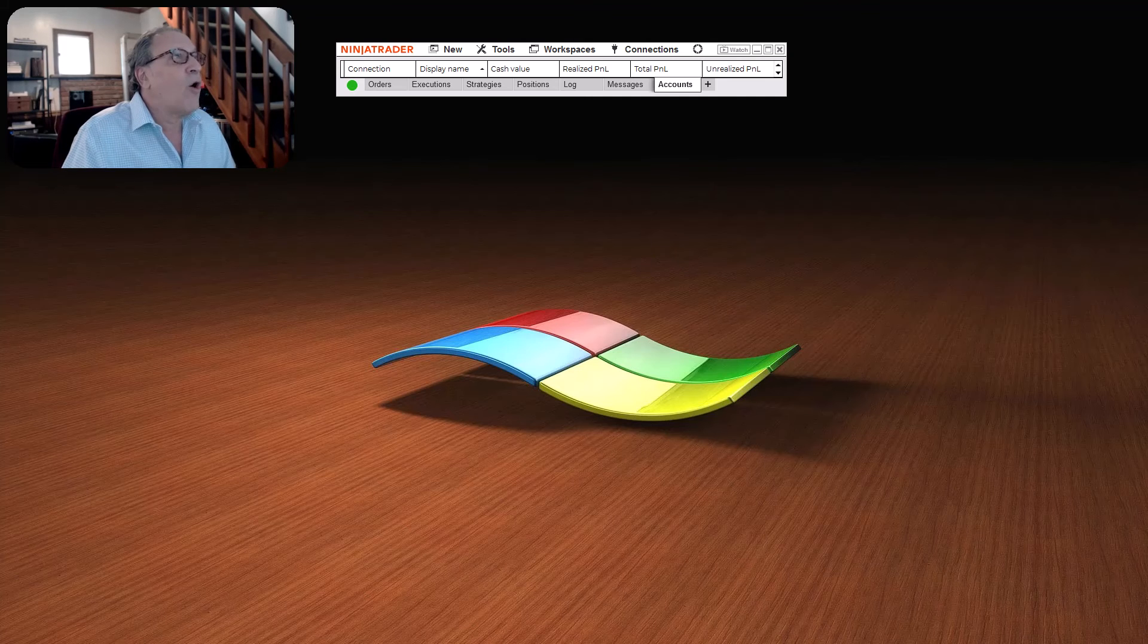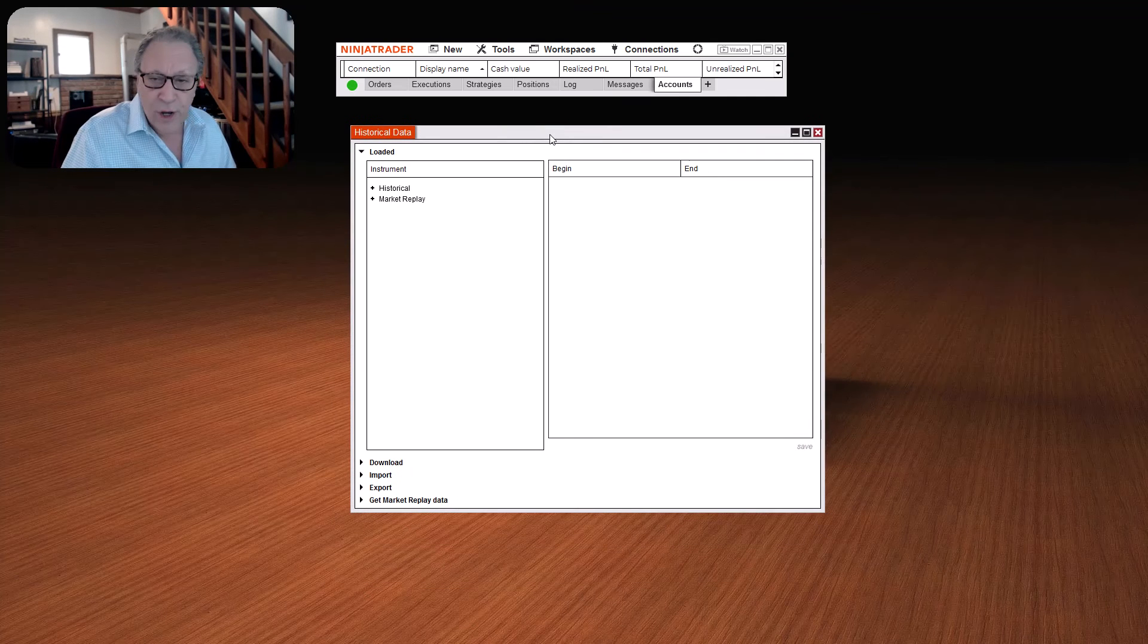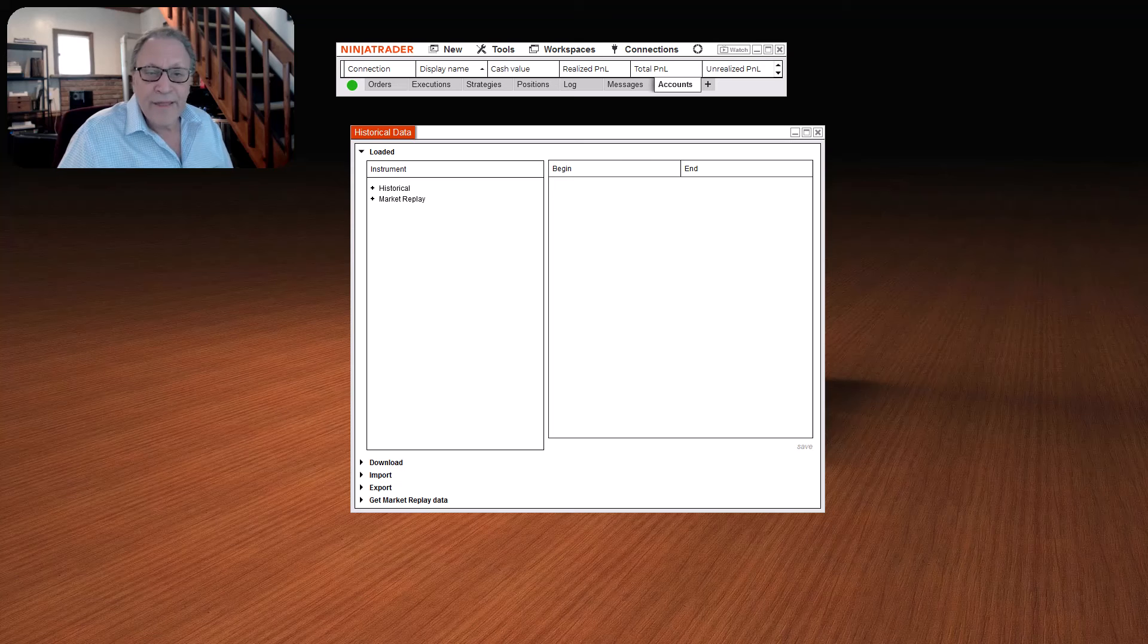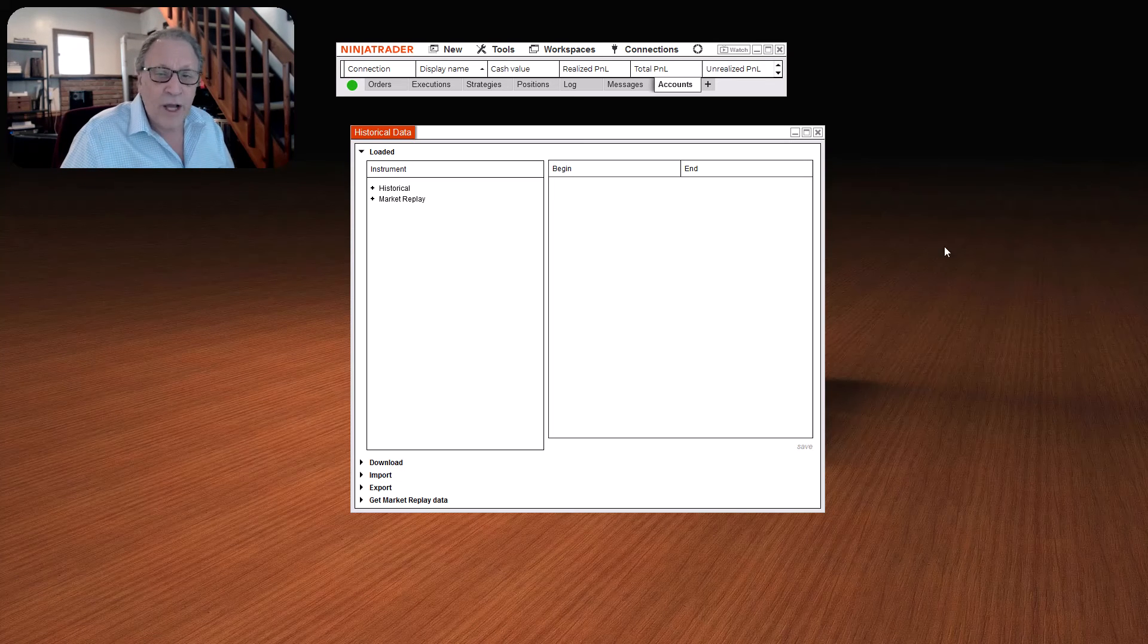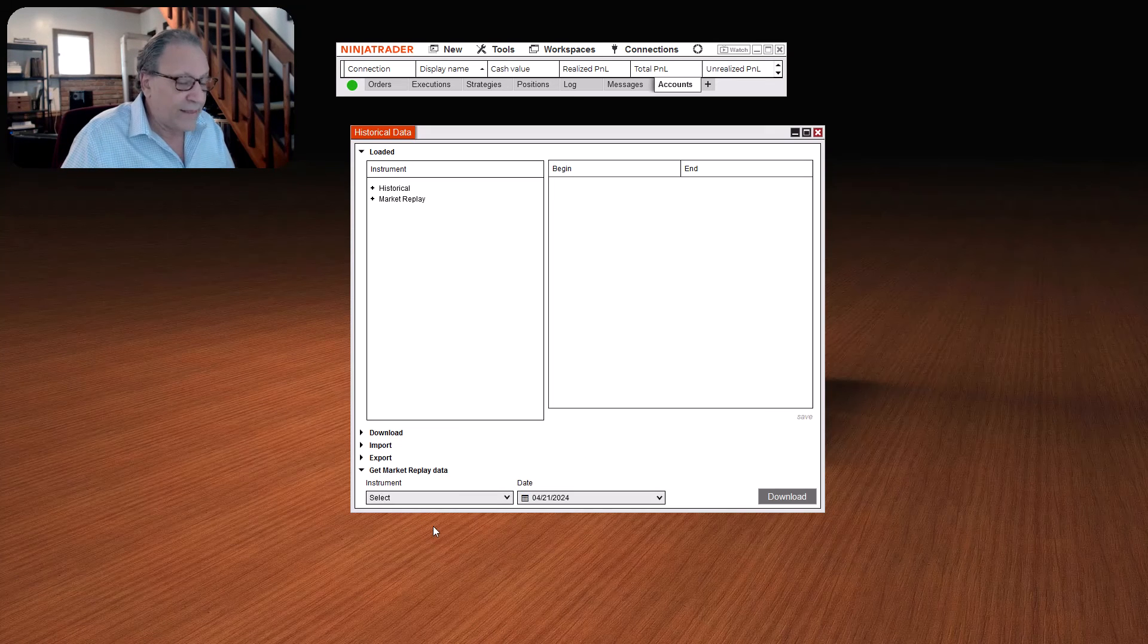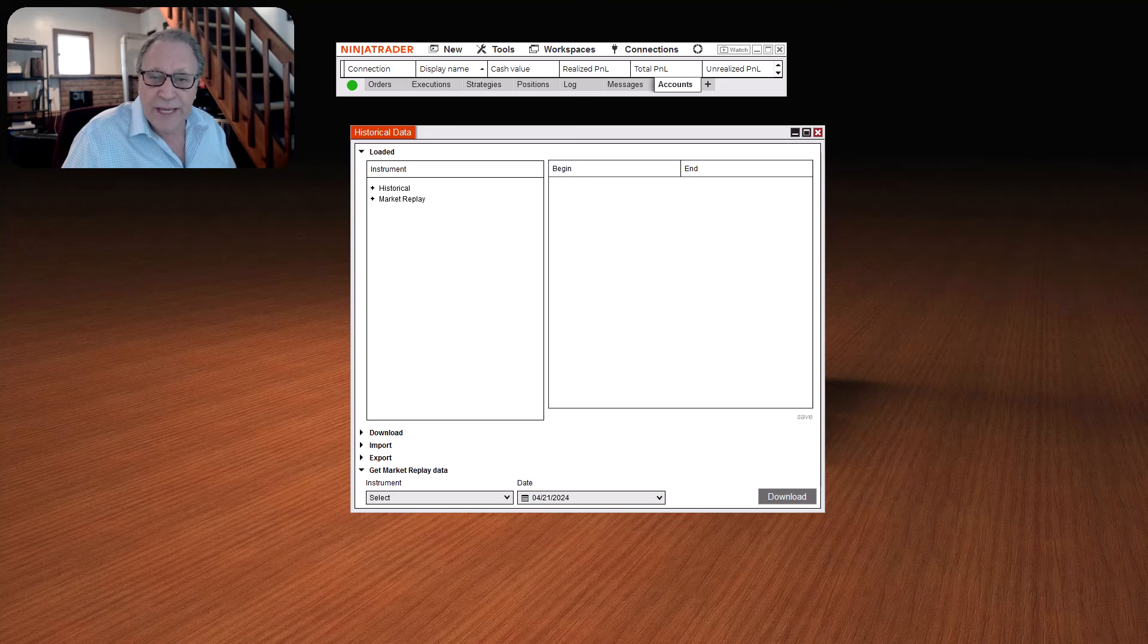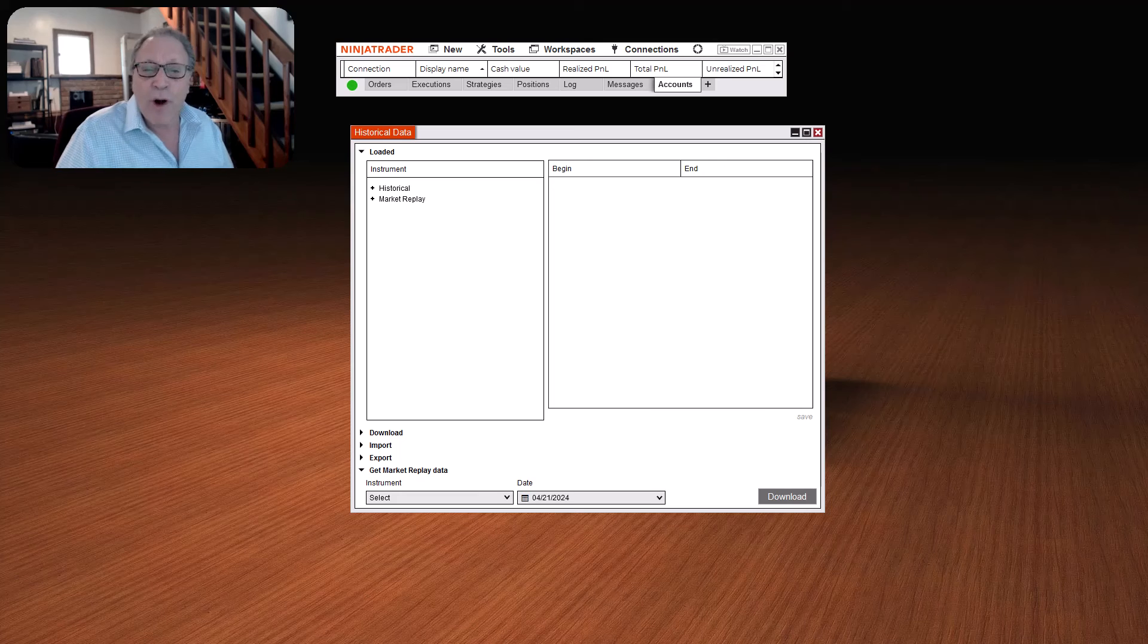Once that opens, you're going to get this window. Then in the bottom left, you're going to click on the Get Market Replay Data, right there. Now, we use Market Replay Data over Historical Data because it's more accurate.